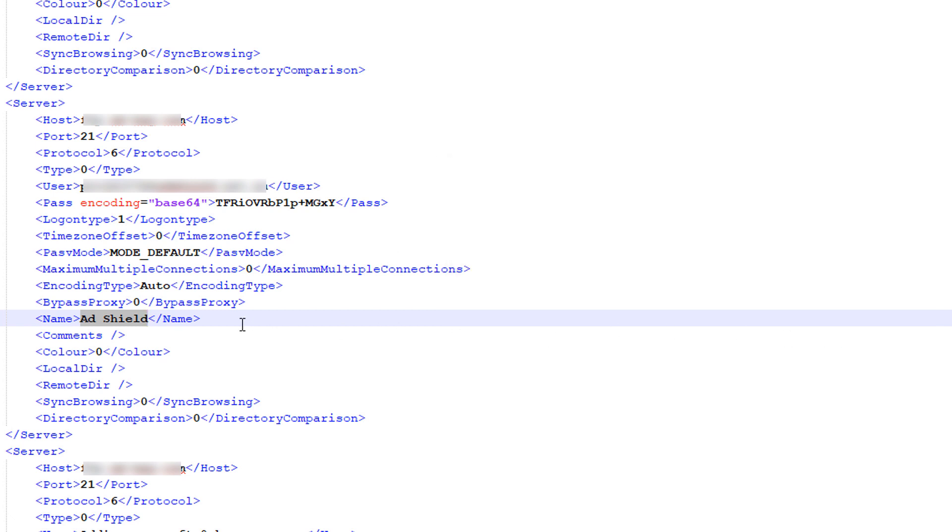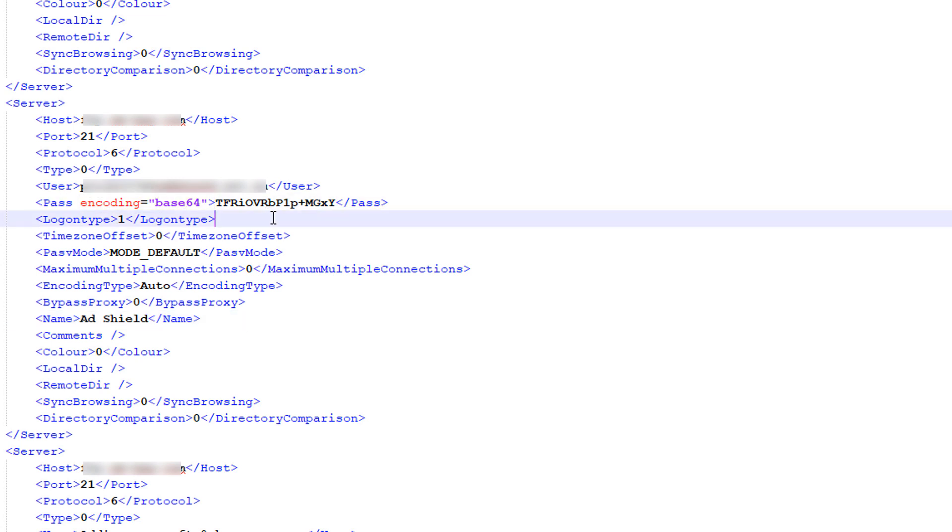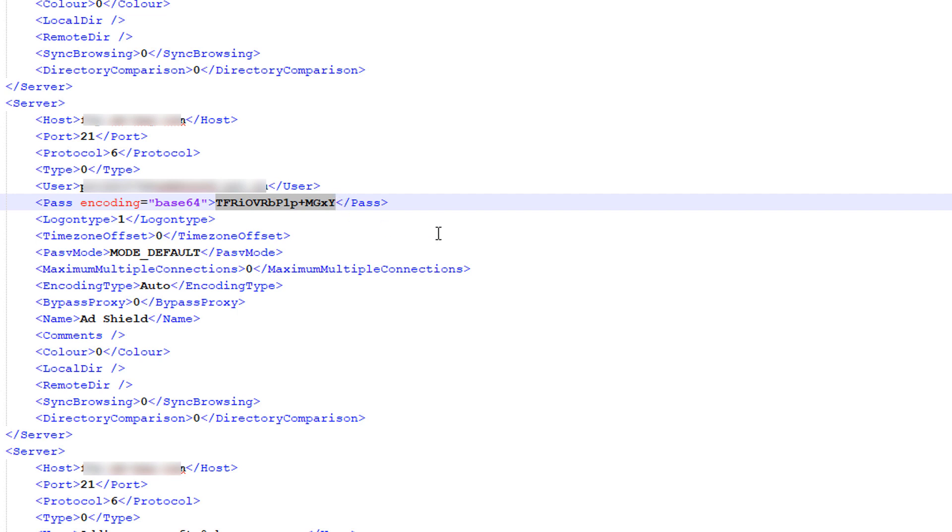So within this little section of code here I can simply look for the password section to find the encoded password but this password that I found here still isn't the real password or it still isn't a password I can give to someone because it still has the Base64 encoding applied to it. So I'm just going to copy that password here by copying everything in between these tags.